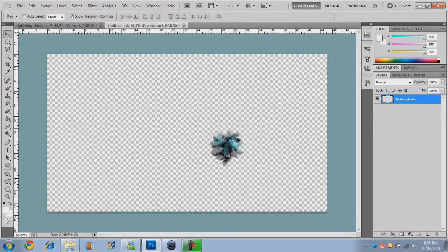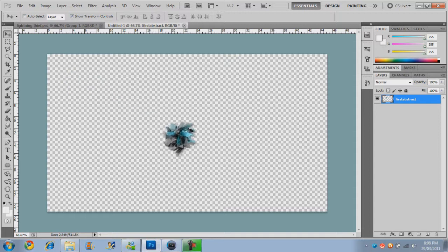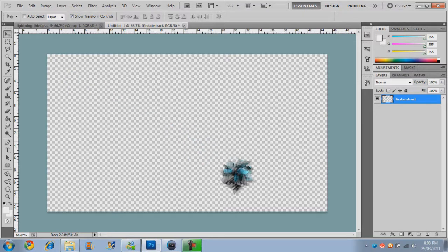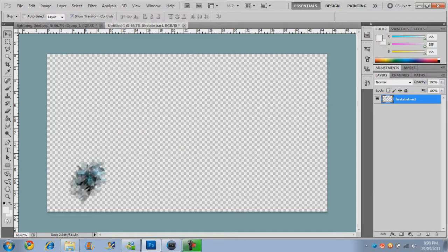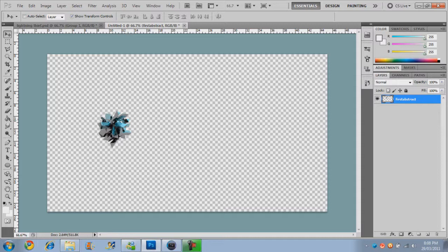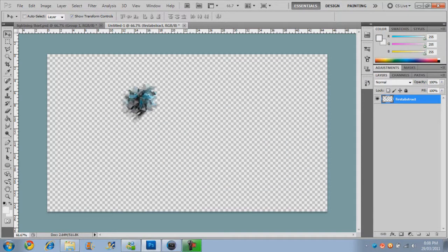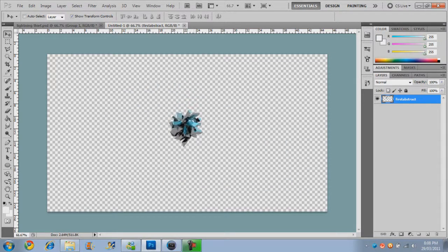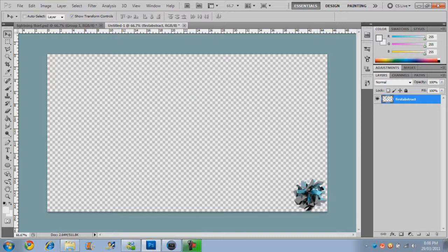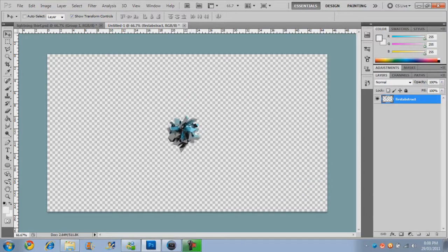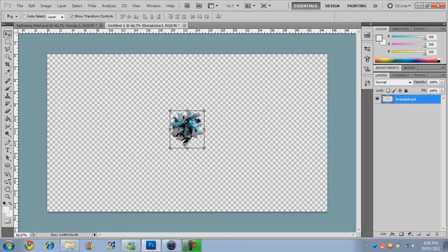Now you want to hold down Shift and drag that down to make it smaller. Now in this tutorial, with the 1280x720, wherever you place this watermark is where it will be in your video in Sony Vegas, unless you move it in Sony Vegas. So I'm going to show you how to do both. For this tutorial I'm going to place it right in the center so I can show you how to move it in Sony Vegas.